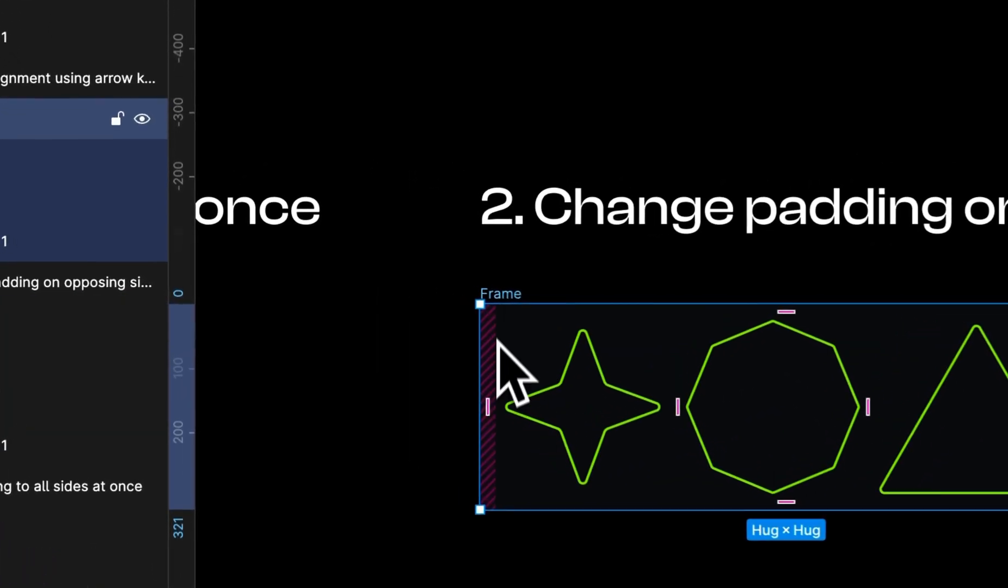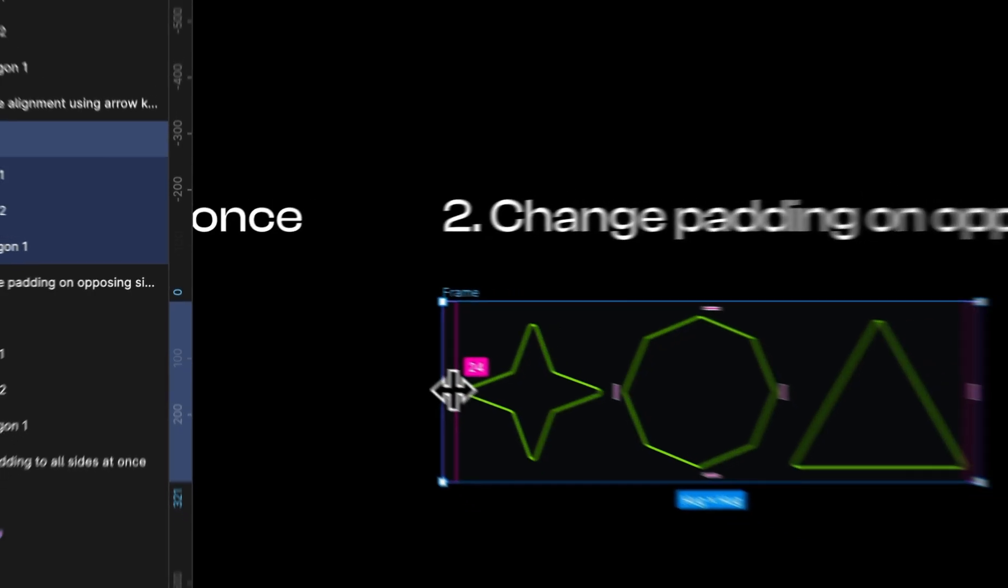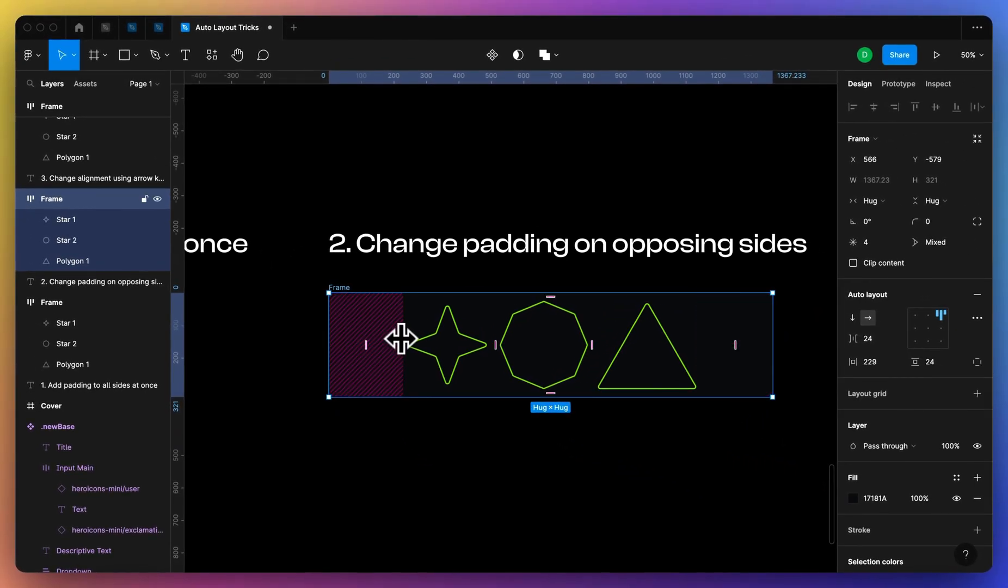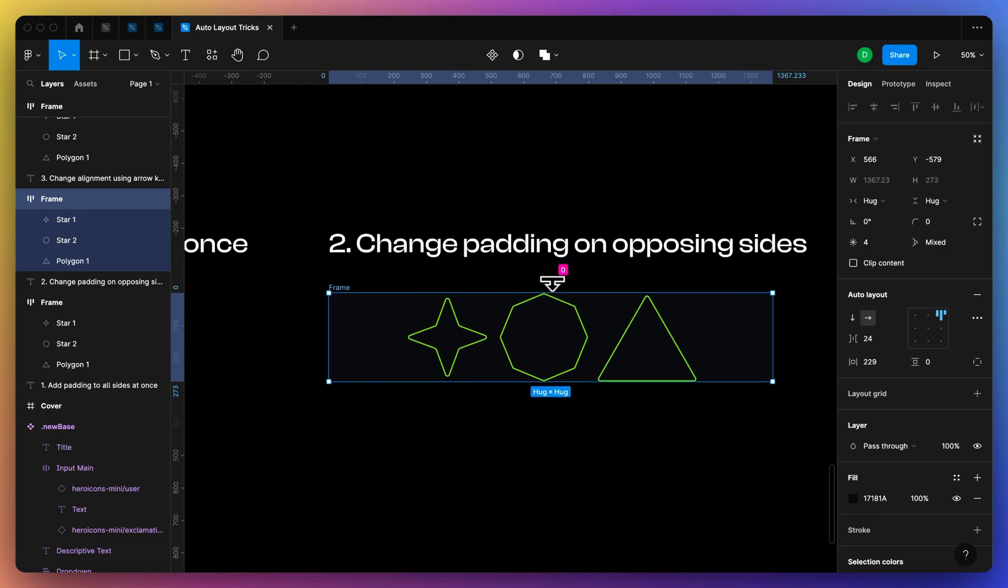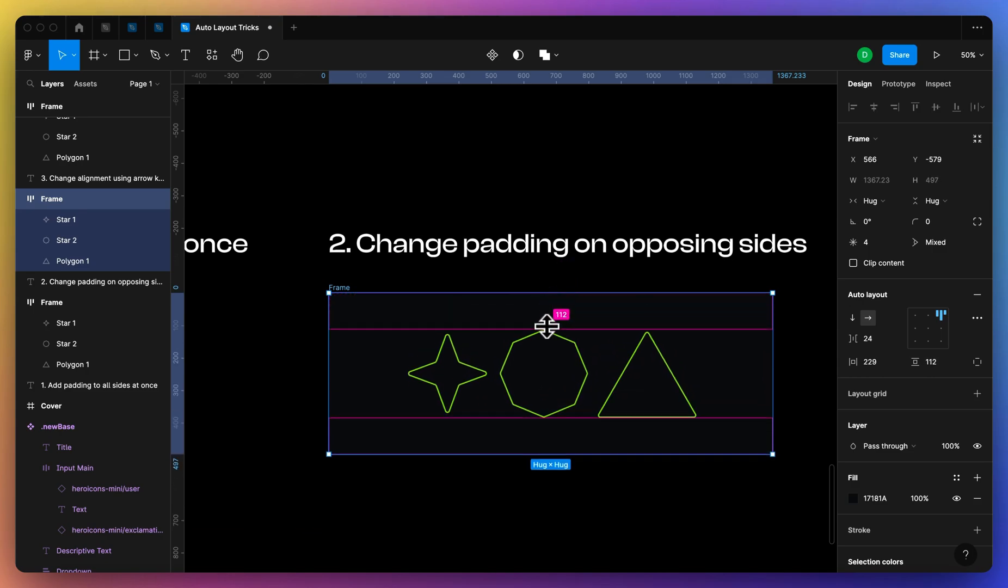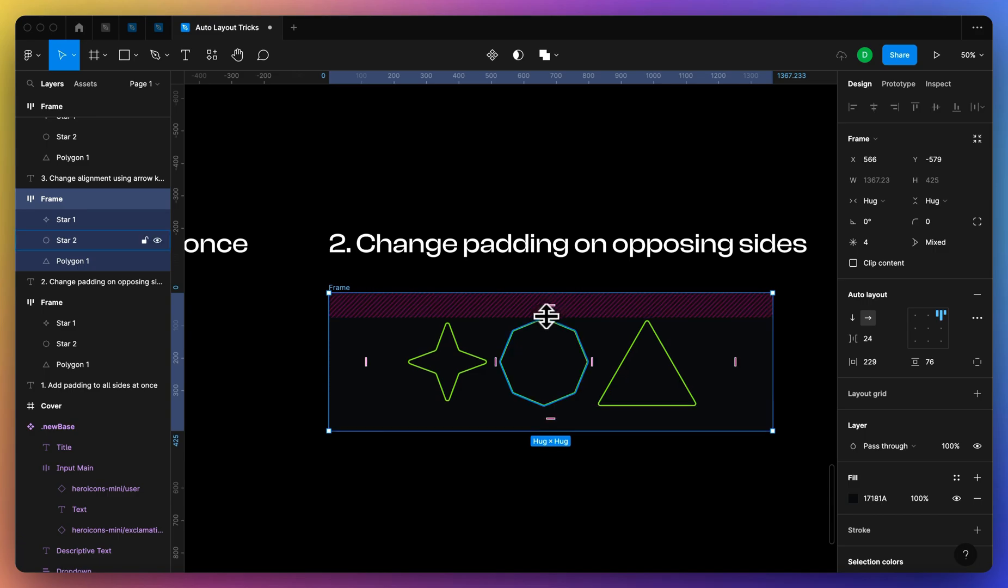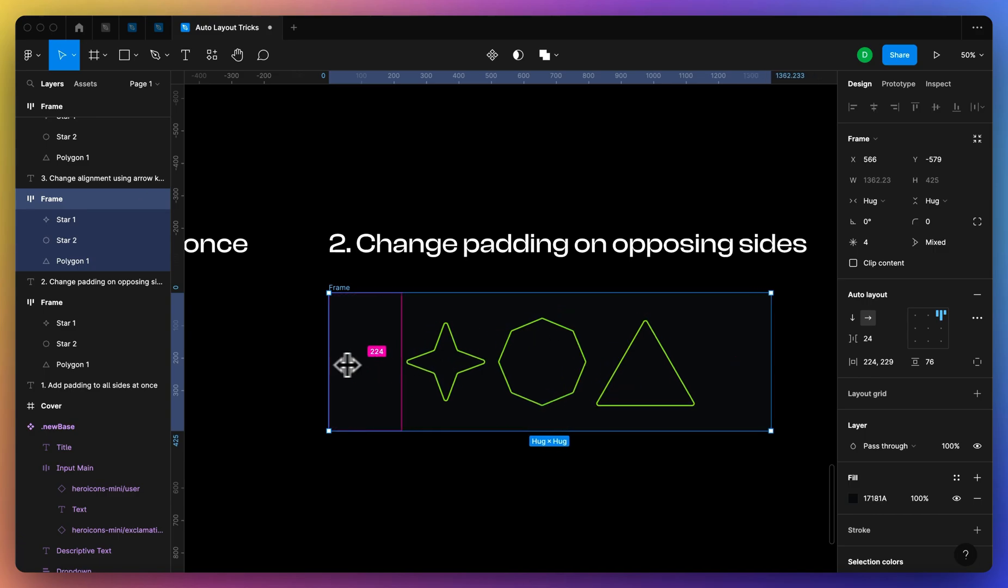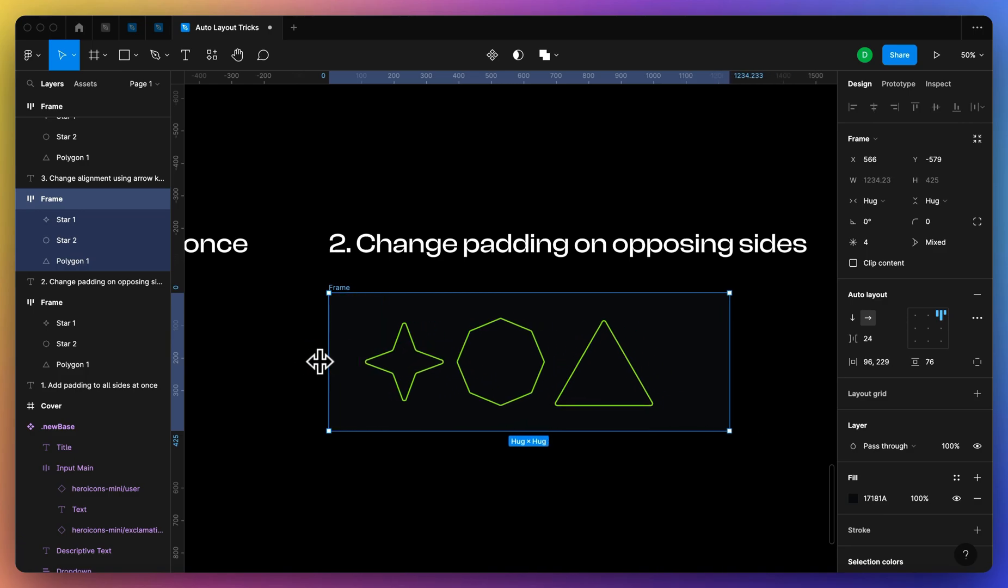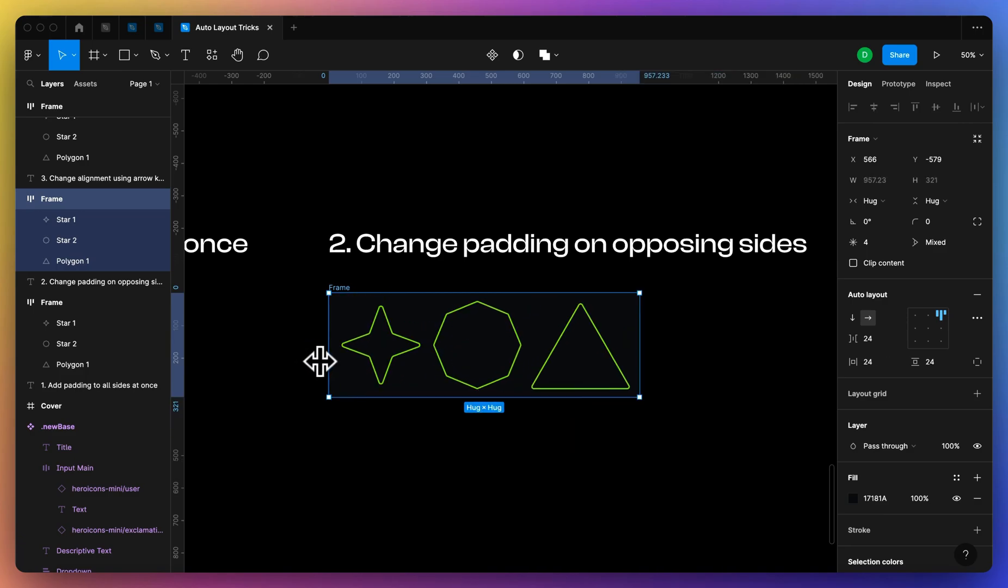So if you just hold option and then select one of the sides, you can change the padding for opposing sides. So you'll see if I hold option I can select the opposing sides, and then you can just hold shift if you want to change just one side.